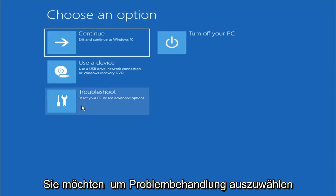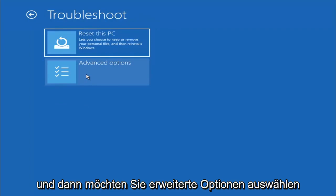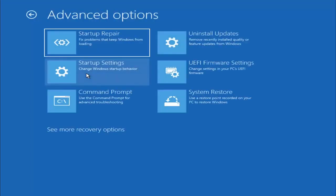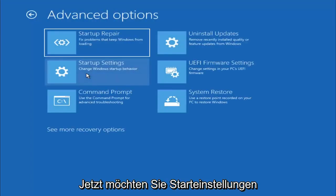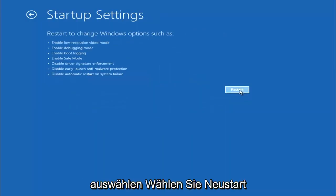You want to select Troubleshoot, and then you want to select Advanced Options, and now you want to select Startup Settings. Select Restart.